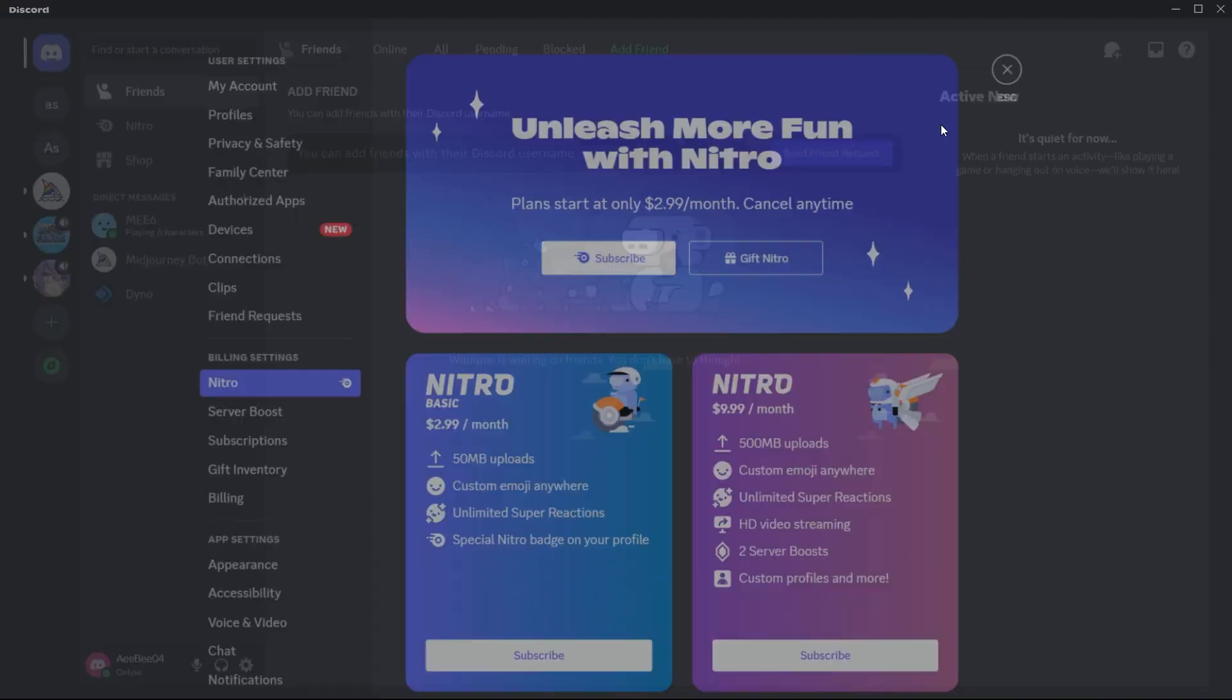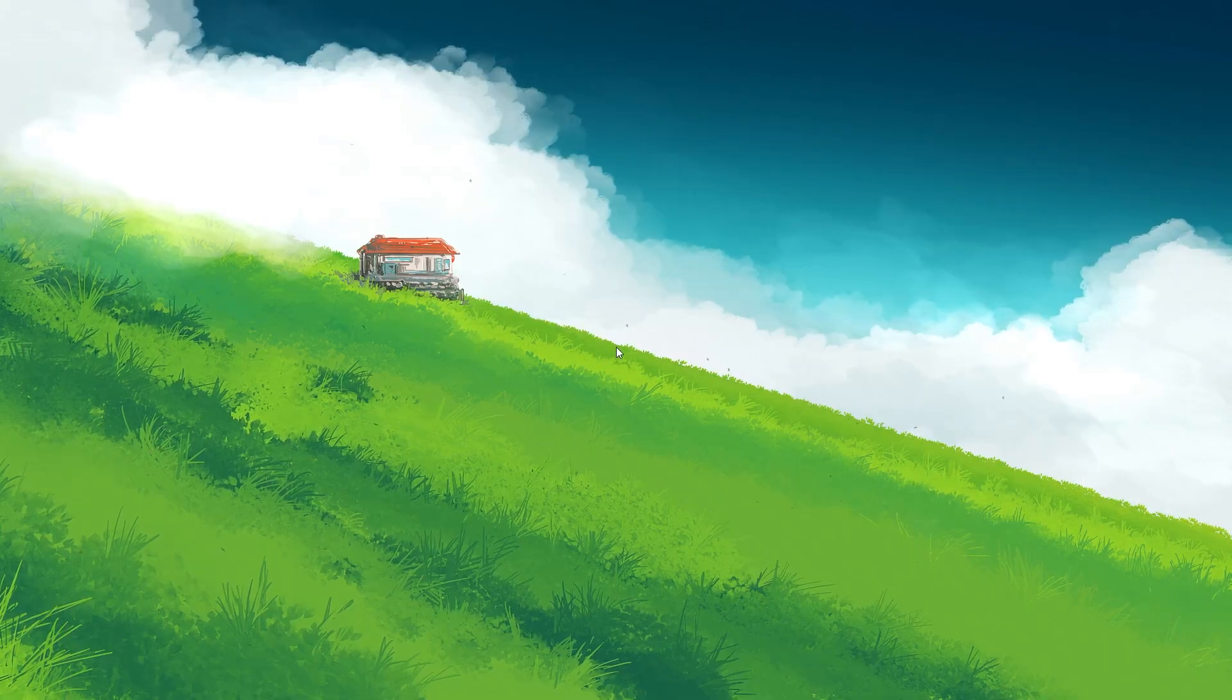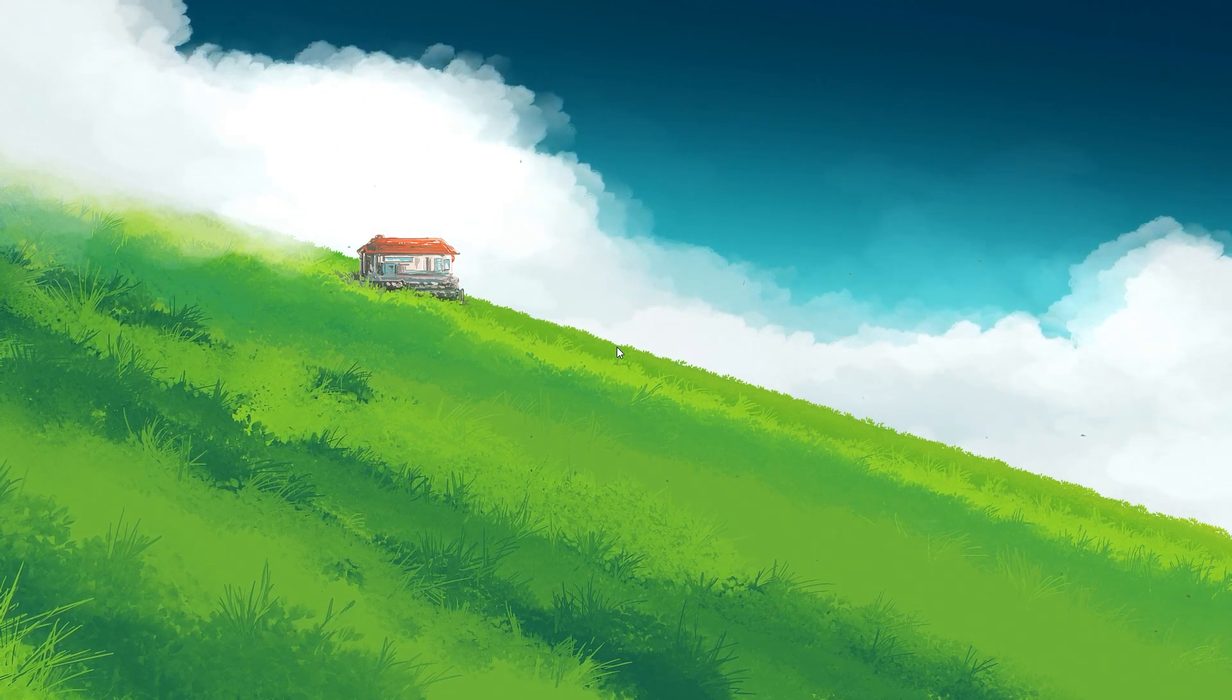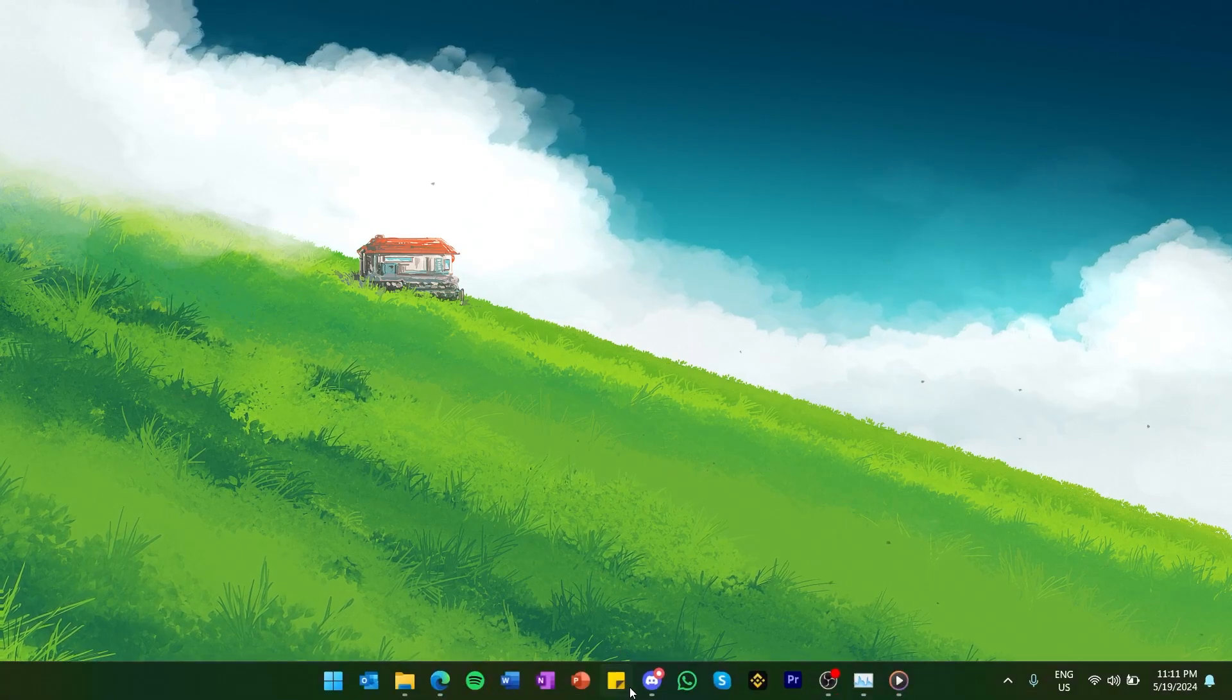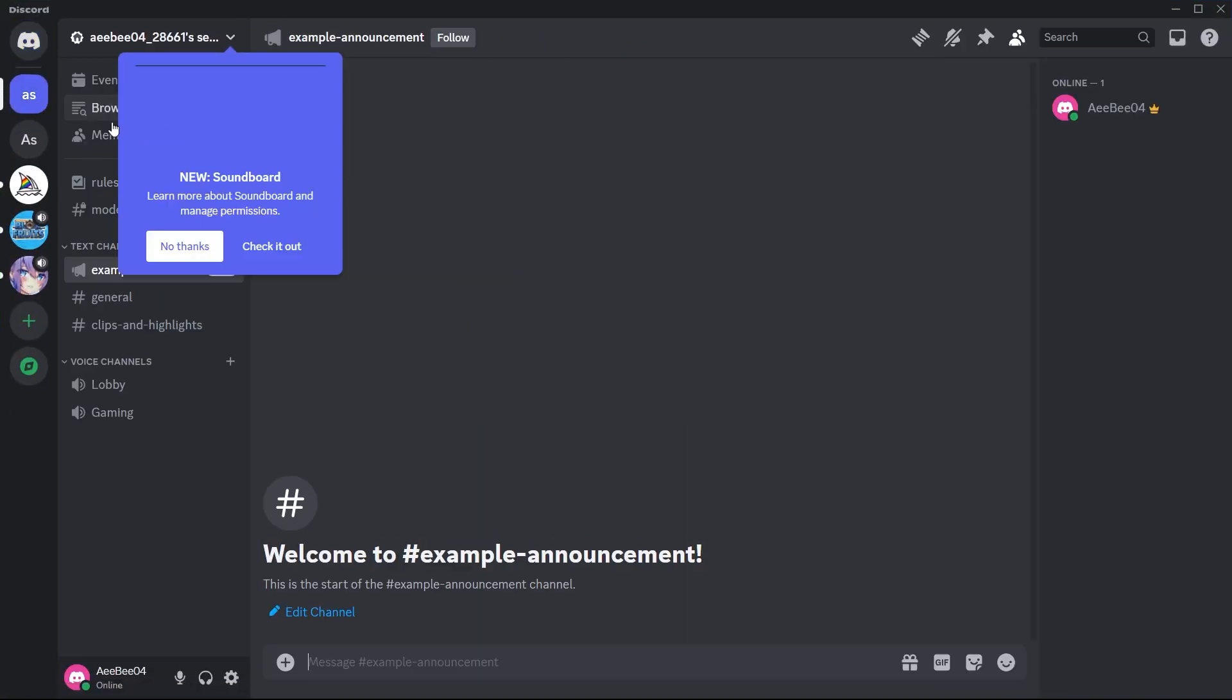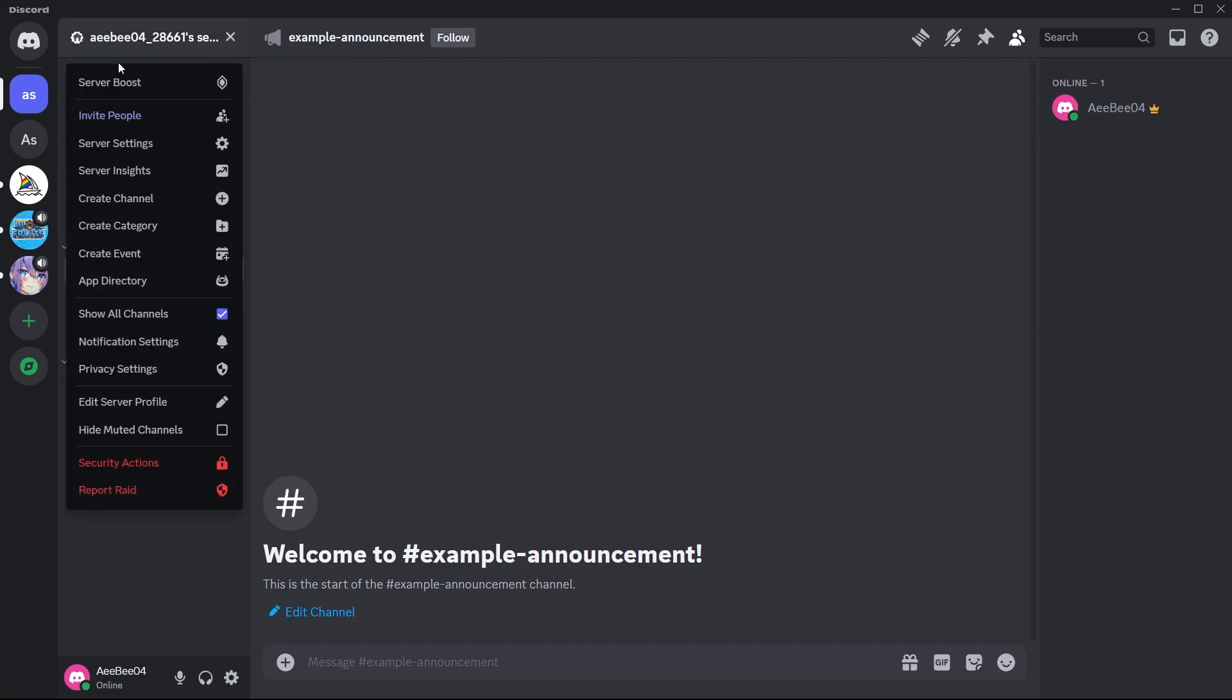Now, let's talk about another popular badge, the Server Booster badge. This badge is obtained by boosting a Discord server. Boosting involves contributing extra resources to a server, which can enhance its functionality and appearance for all members. When you boost a server, you initially receive a badge with a small triangle icon.